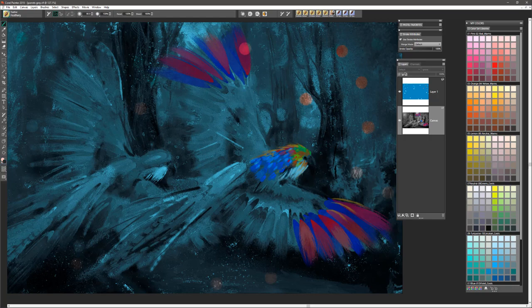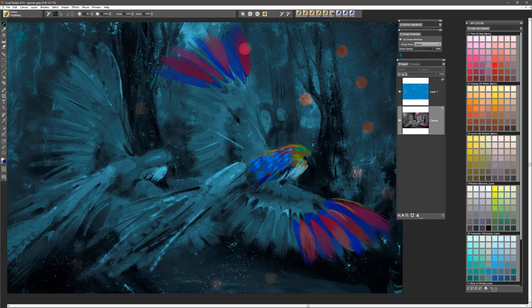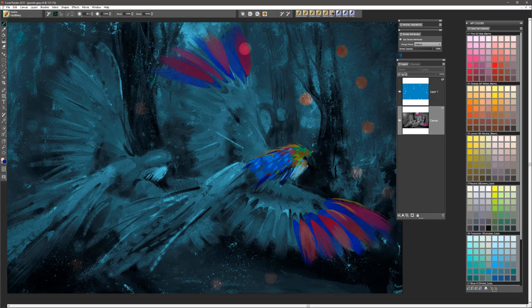I use my Alt key to sample colors if I want to add a specific color in a certain area. Once I start getting a lot of color in here, then it gives me that opportunity to play more with some of the existing colors.